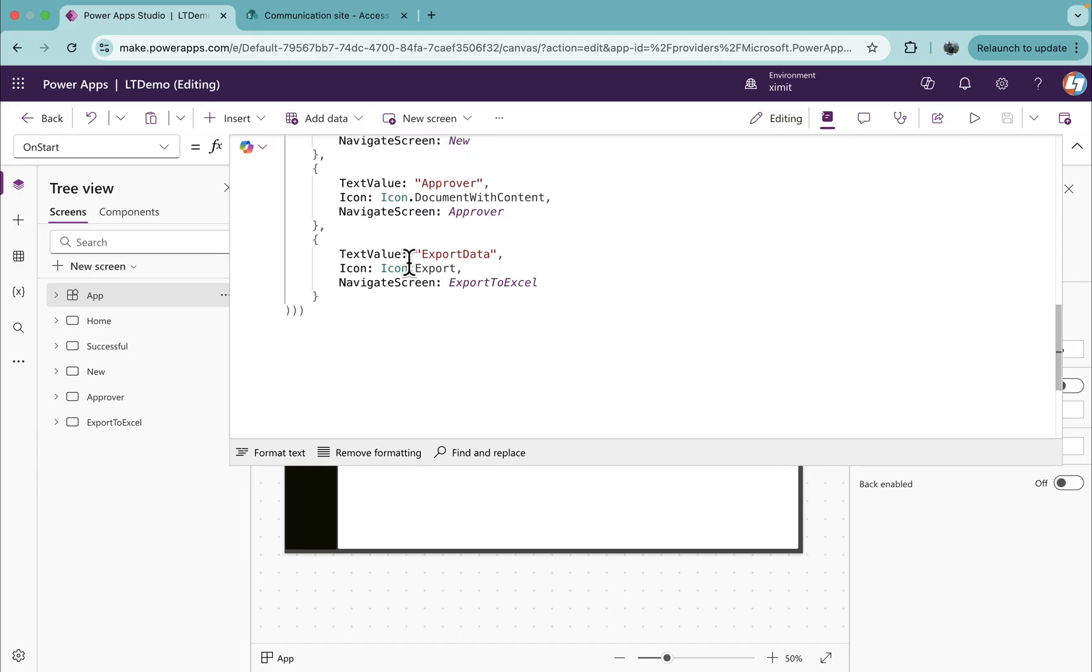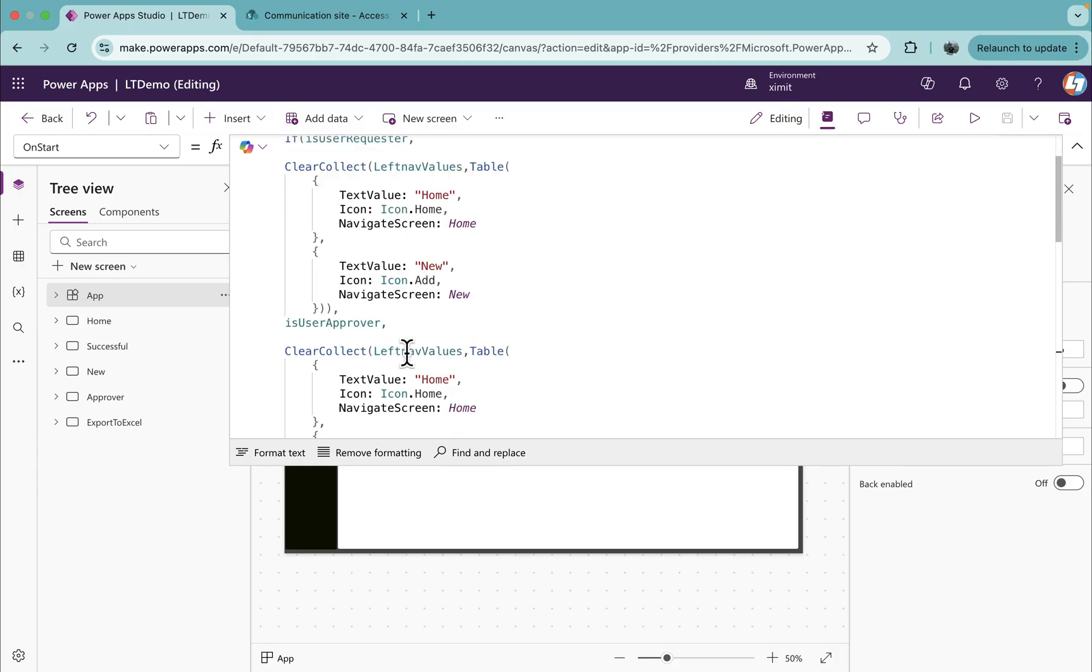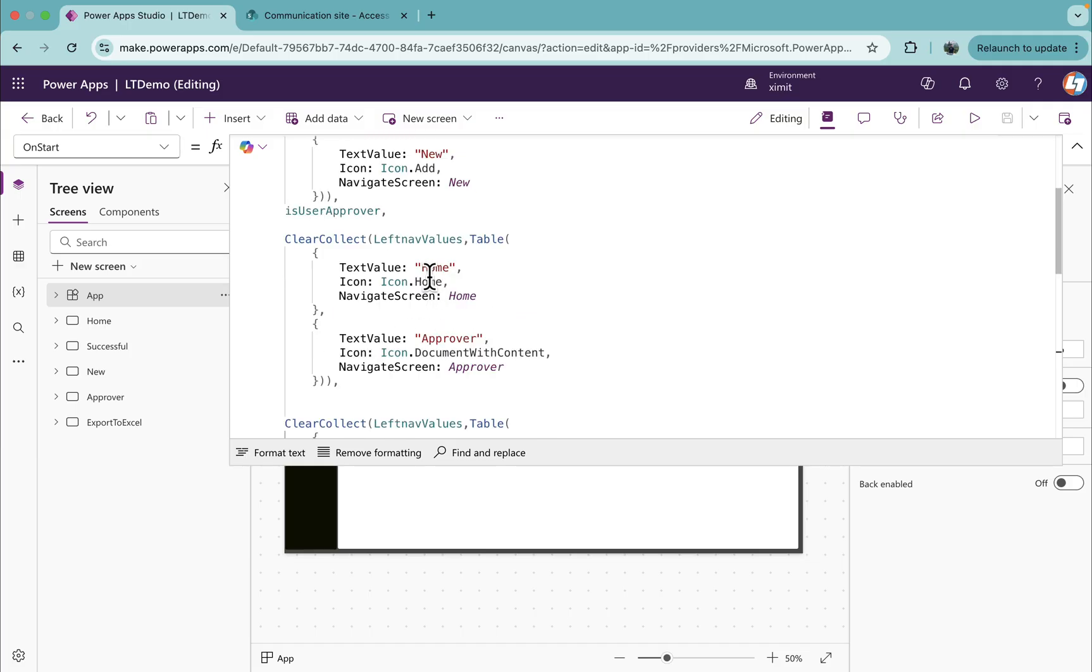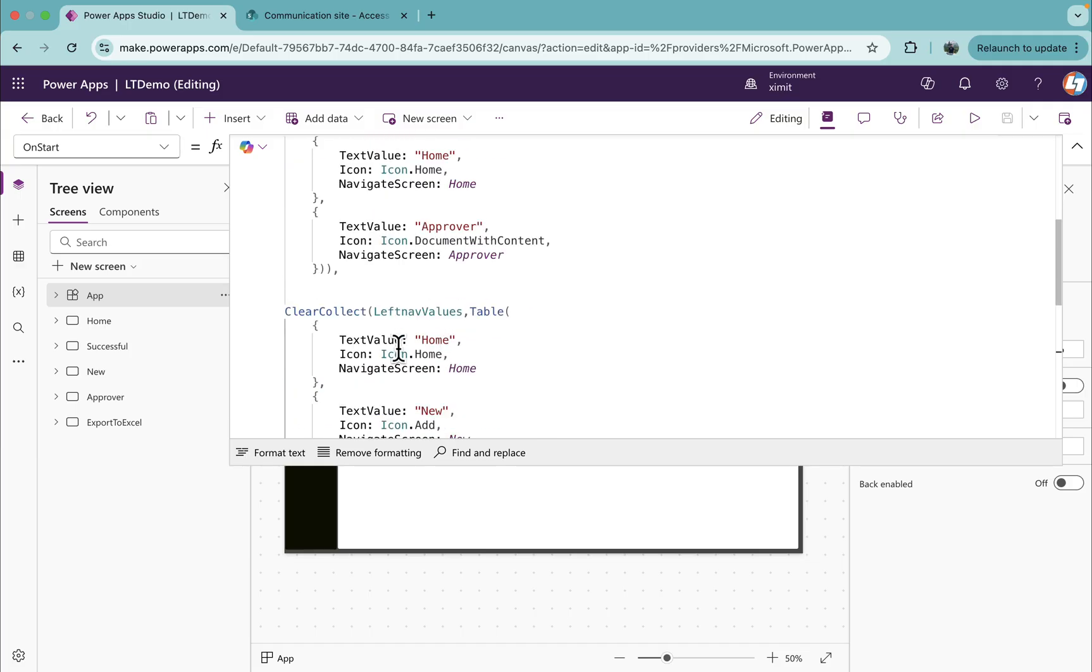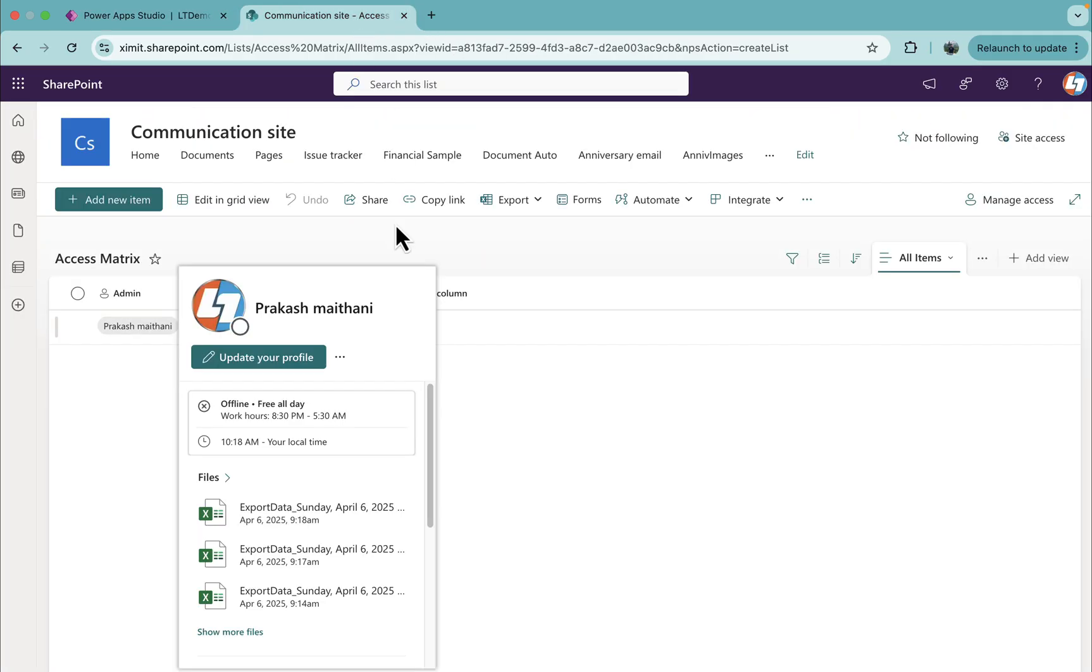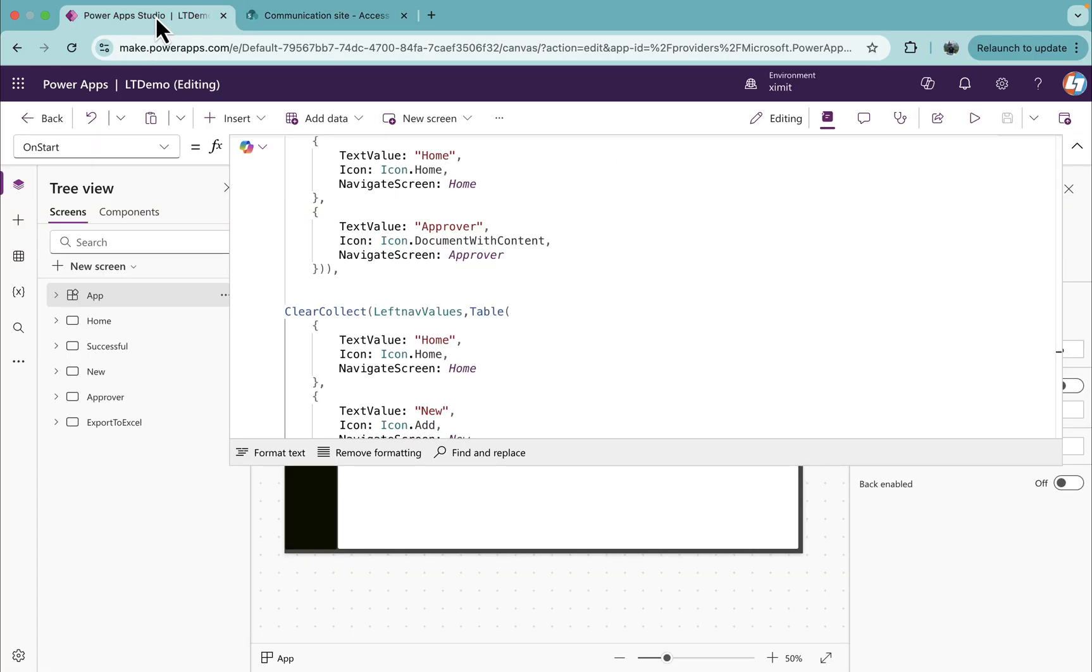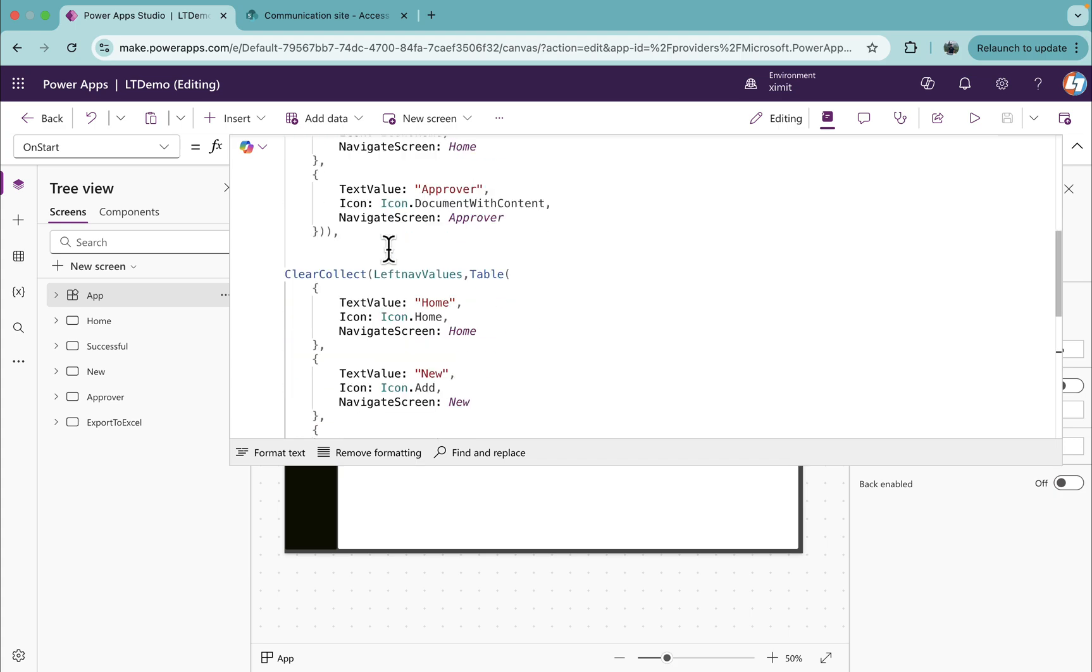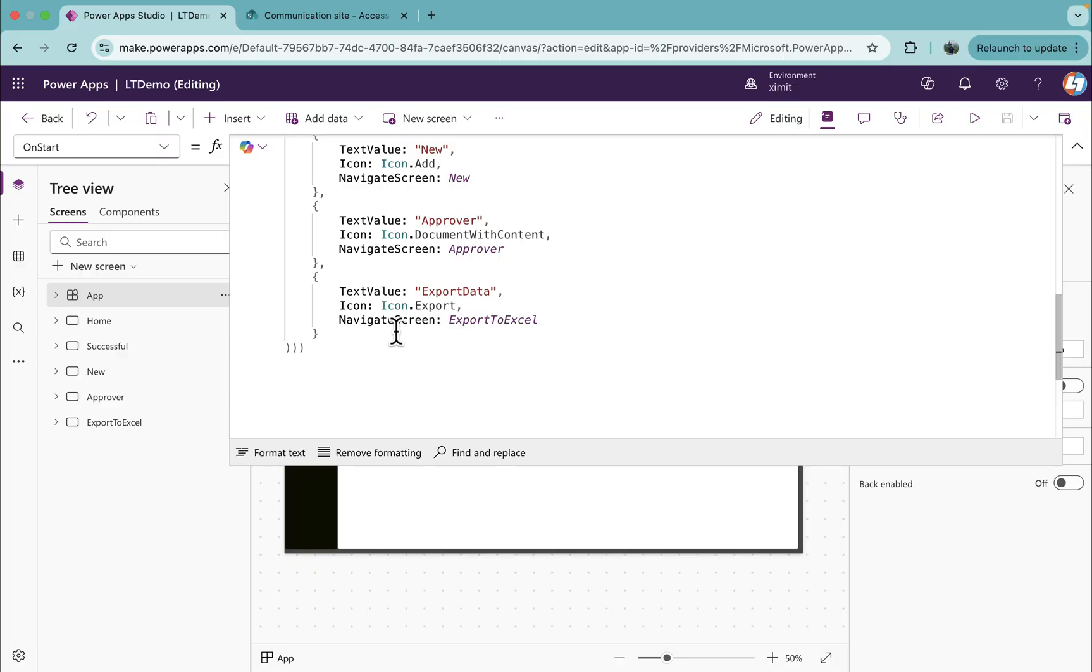That's it. So what we are assuming is that if the user is requester, then showcase home and new. If the user is approver, showcase home and approve. Else, as we have only three roles, that is requester, approver, and admin, we're saying if these two don't match, that means the user is in an admin role and he'll be able to see everything.